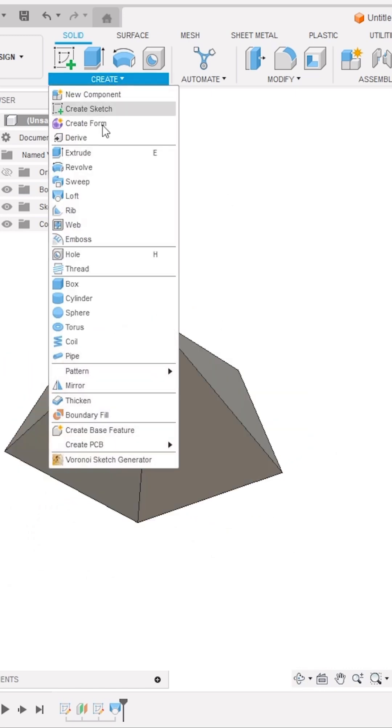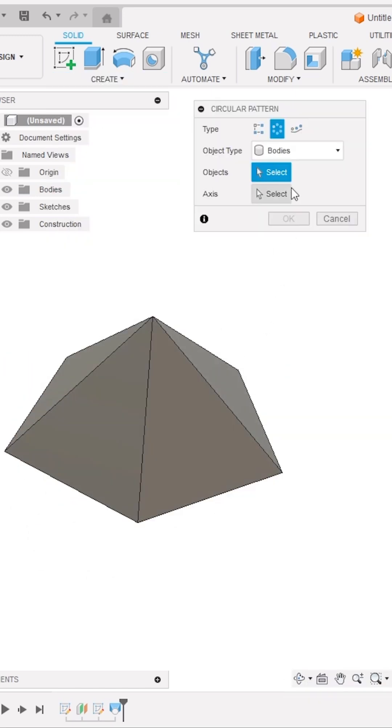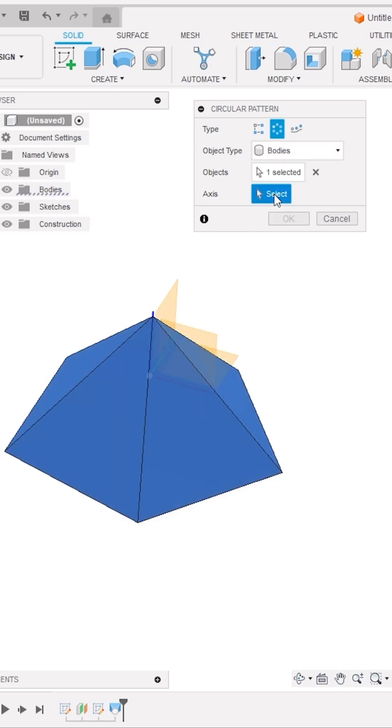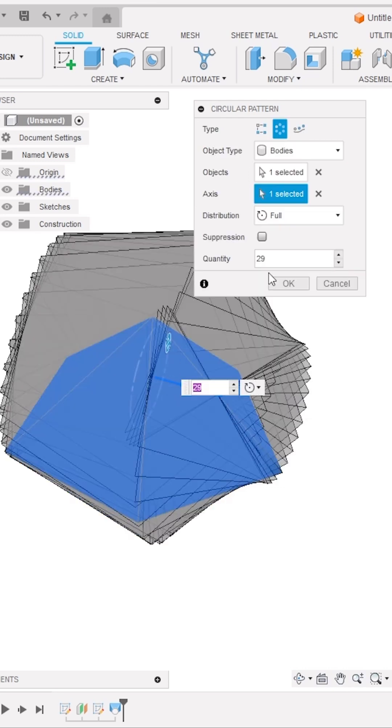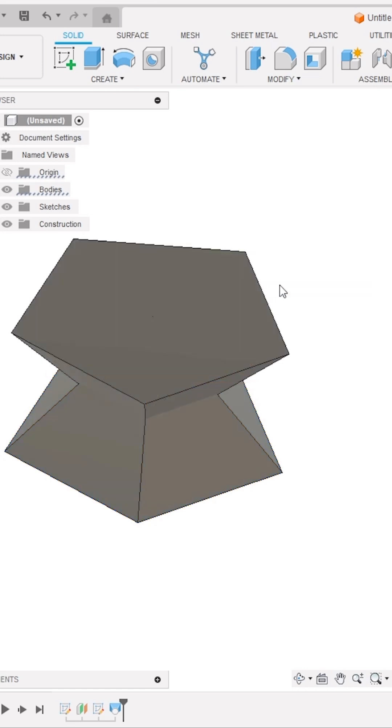Next, activate the Circular Pattern tool from the Create panel and under the objects, select this 3D shape. Then under the axis, select this horizontal red X axis. Change the quantity as 2 and then click OK.